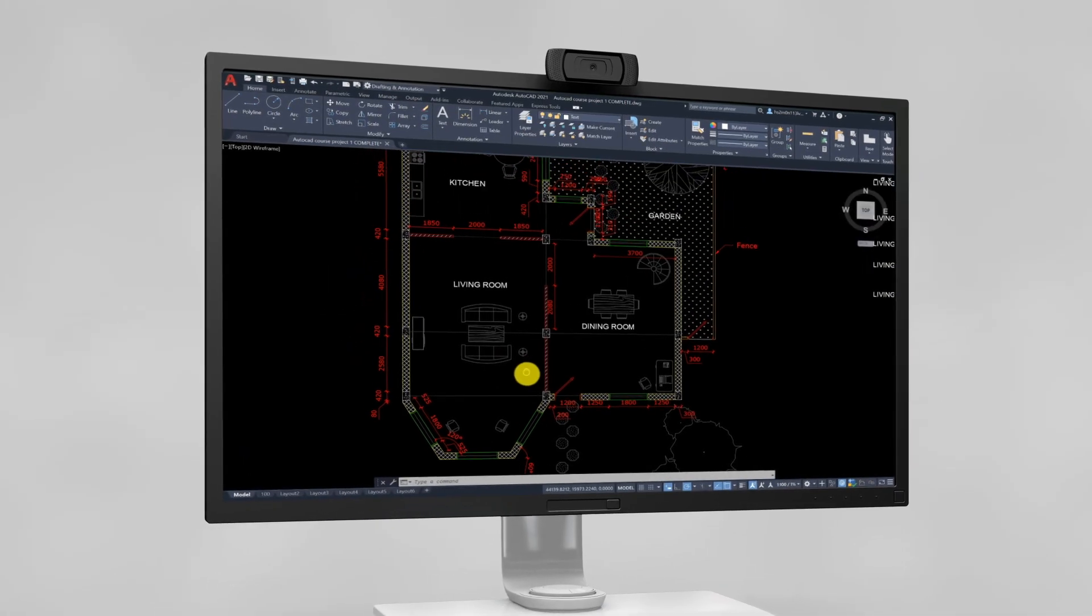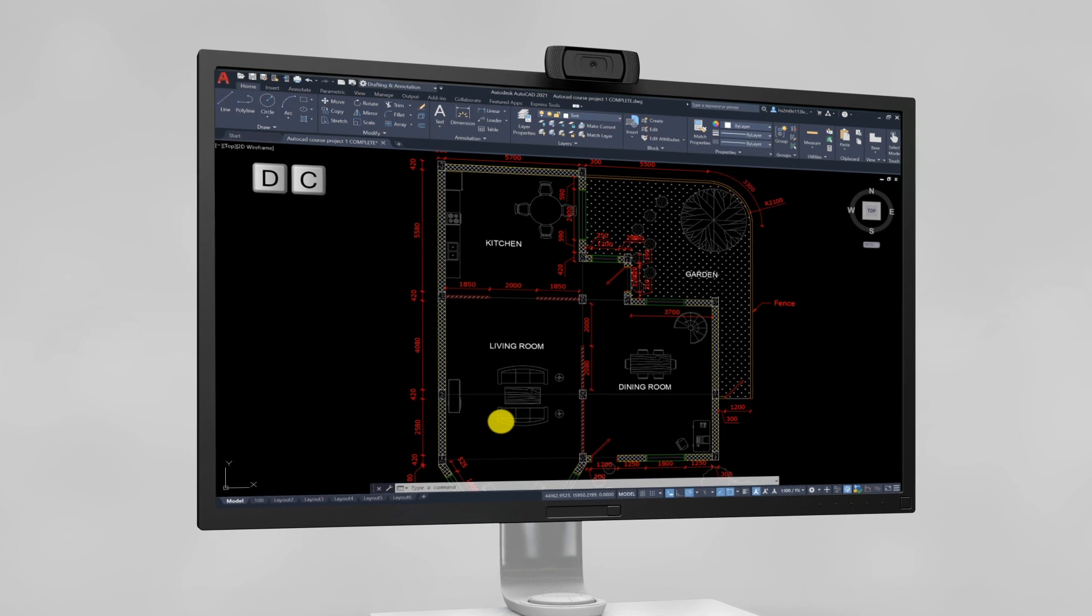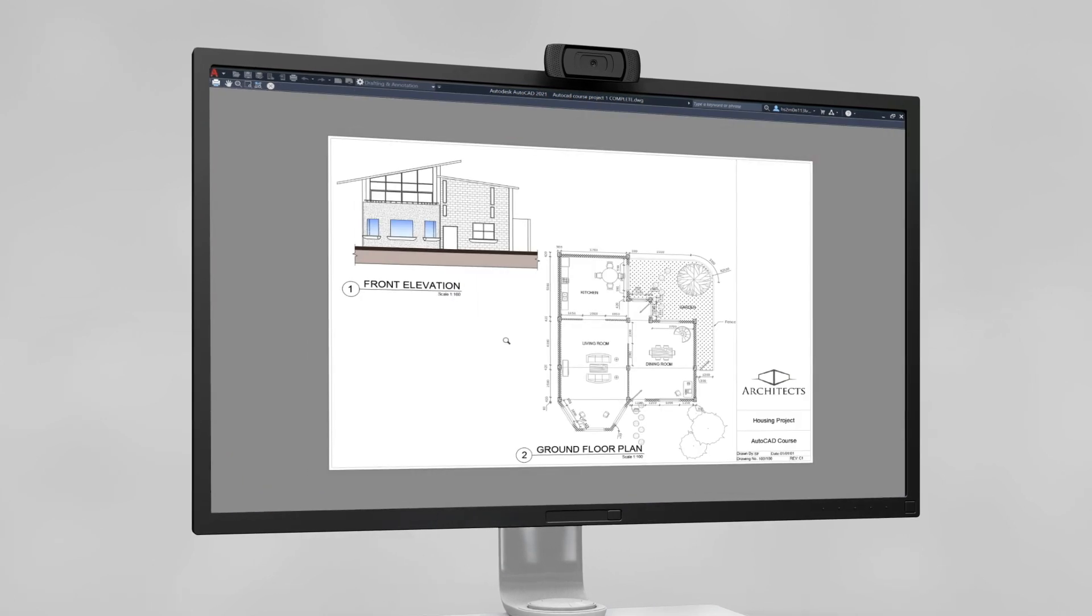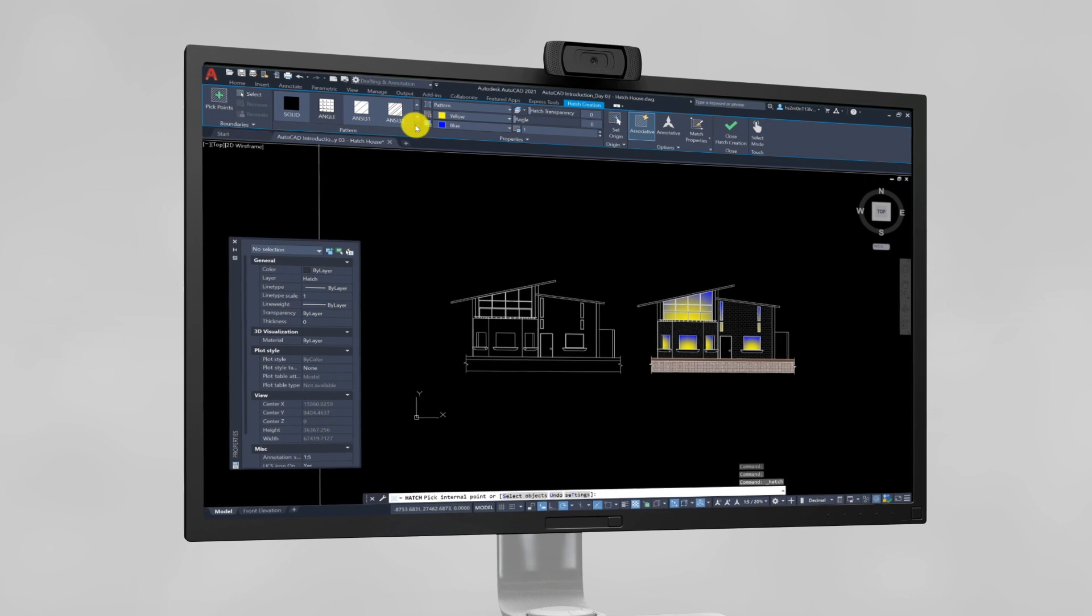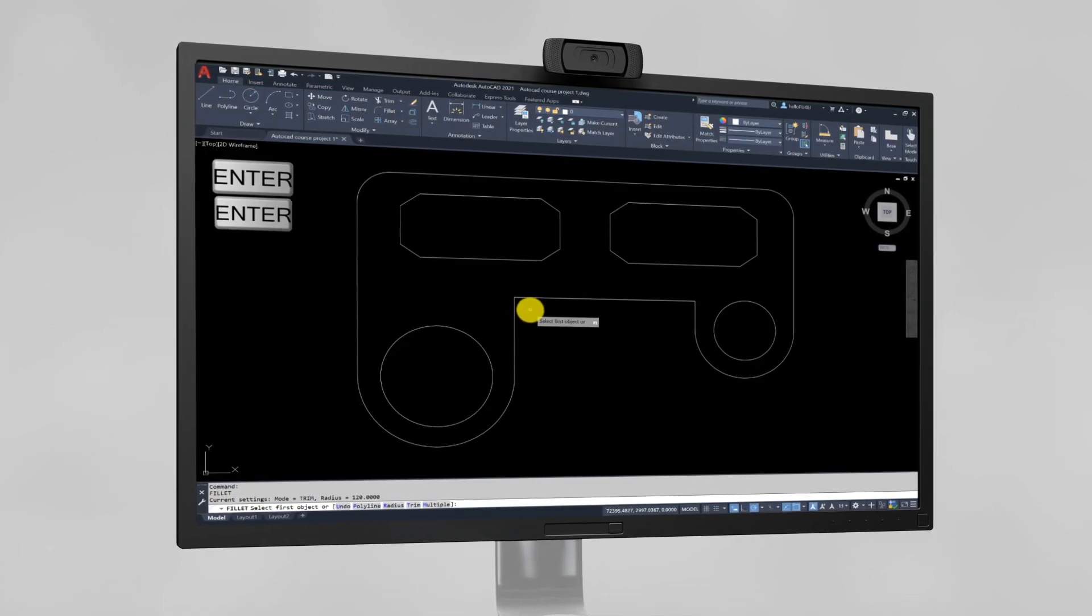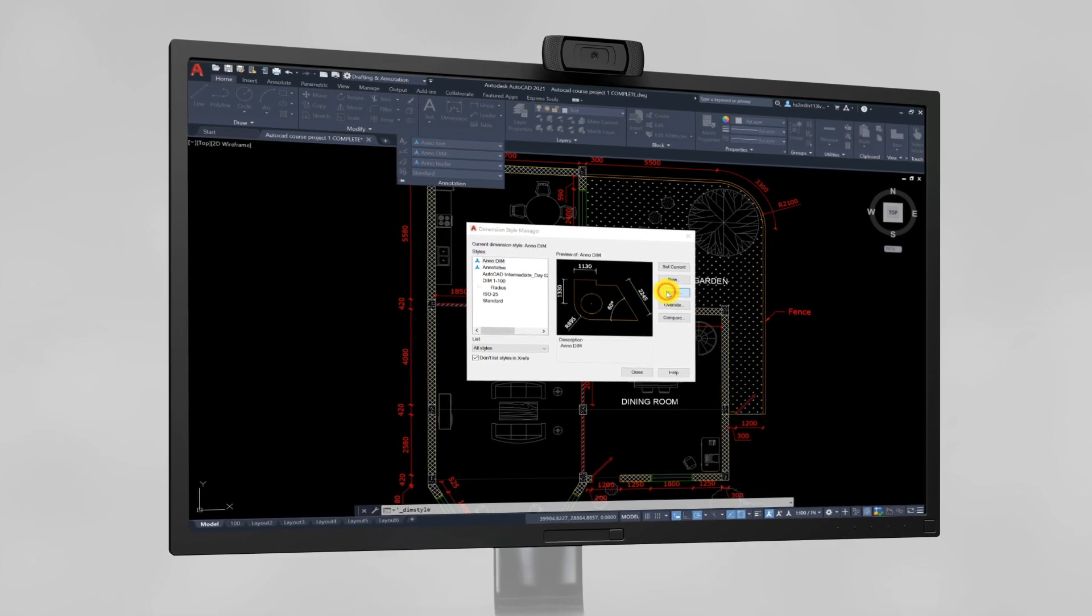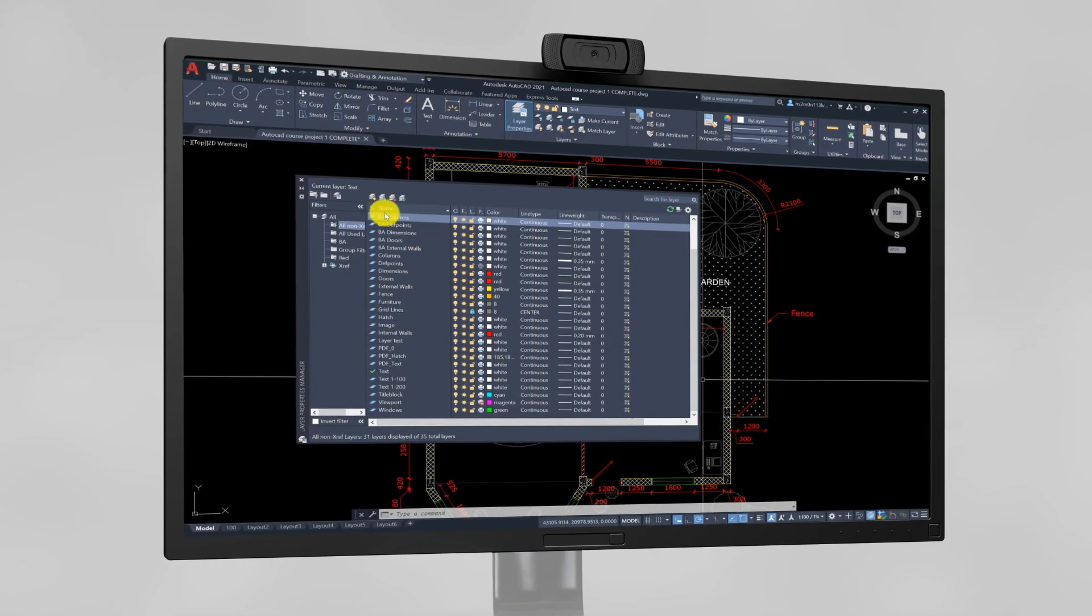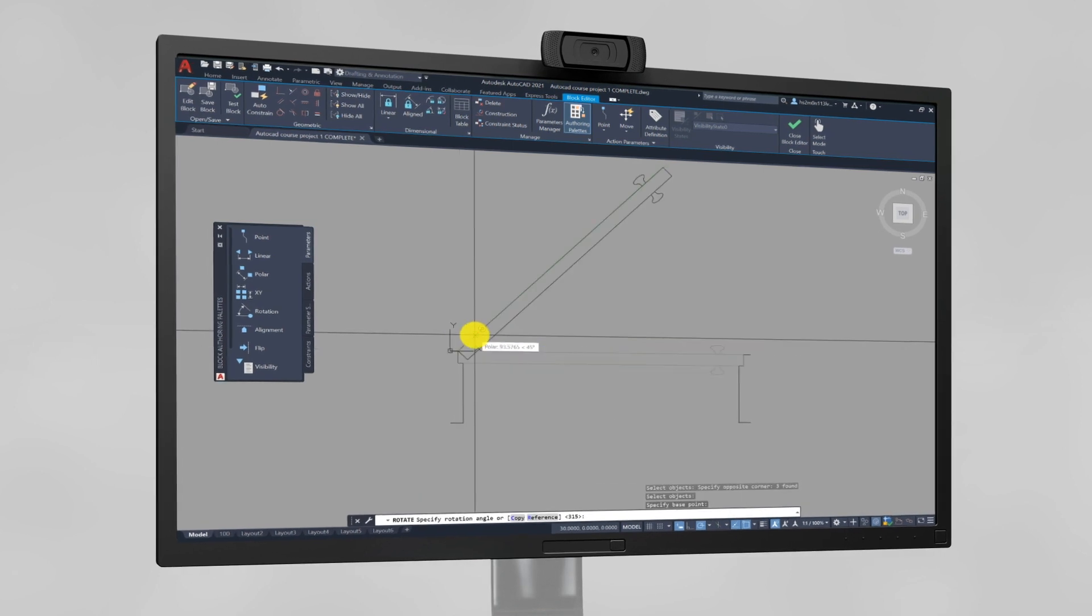After completion of this course, you will be capable of taking any CAD-based project from start to finish. The course is divided into 27 sections covering everything from the interface, drawing and modification methods, to annotations, creating custom styles, layers, blocks, palettes, typical standards, page setups, and printing.